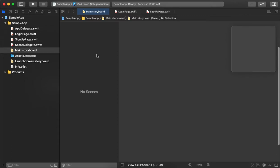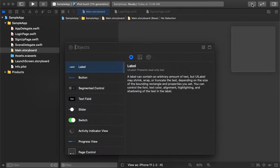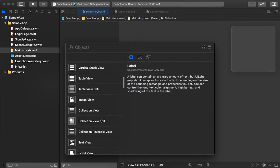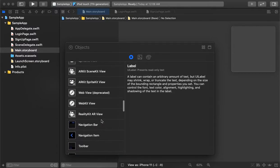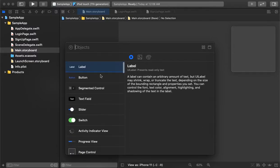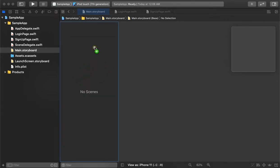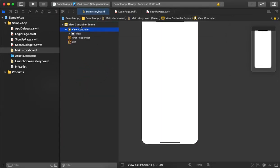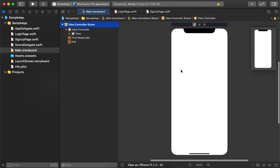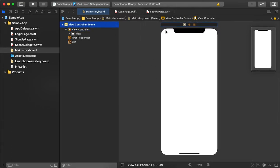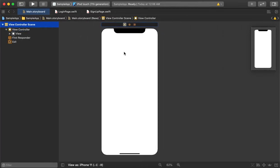There is no view created for either page yet. What we will do is create a view controller in the storyboard. There are many options available, but since we are creating a whole new page we select 'View Controller'. We now have a view controller and can explore the properties we can use.